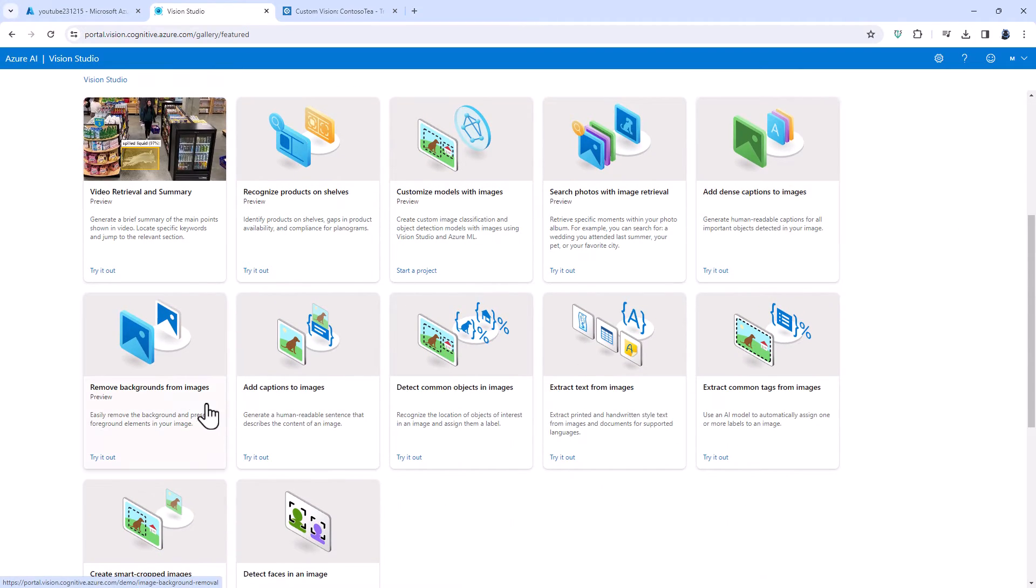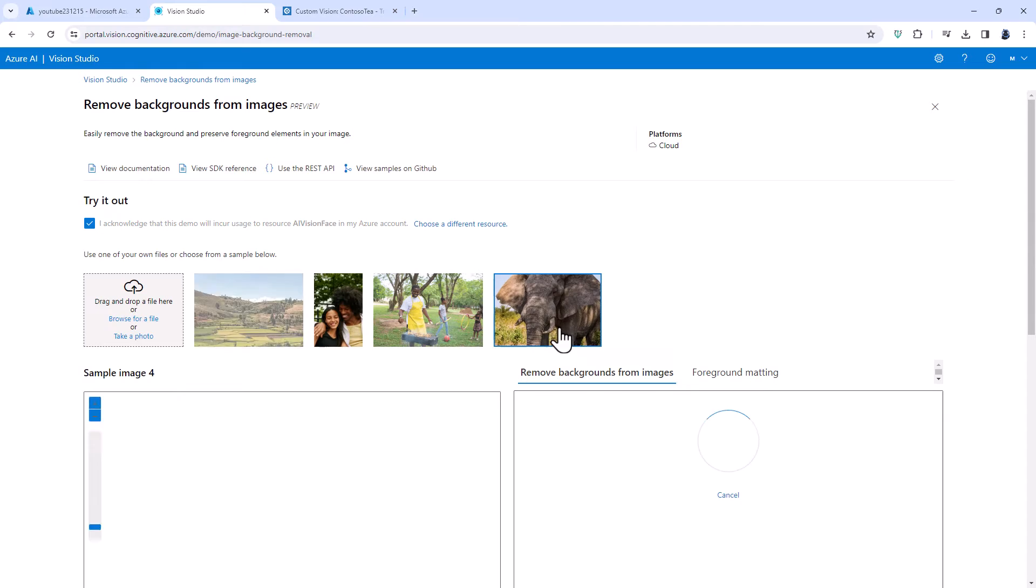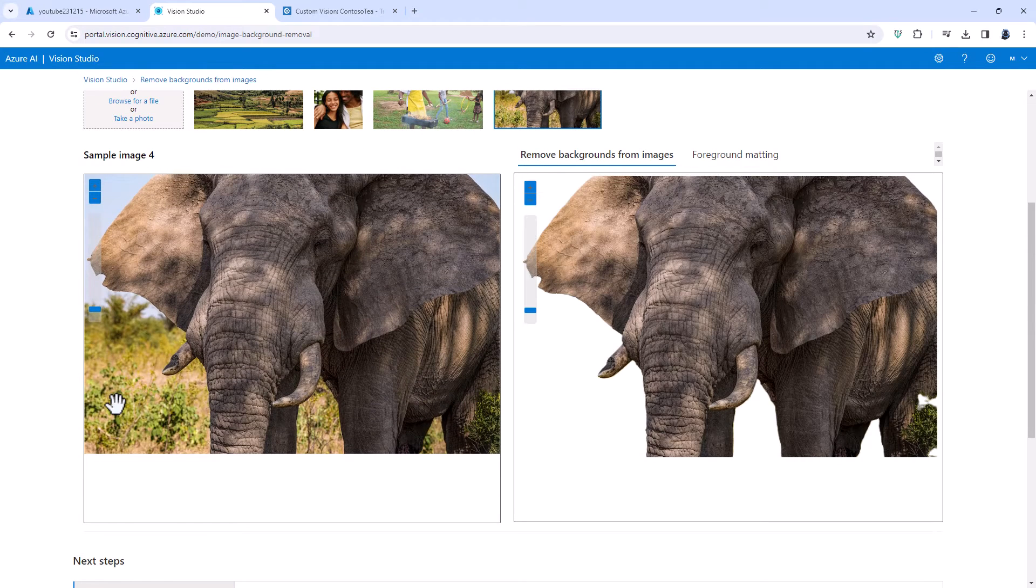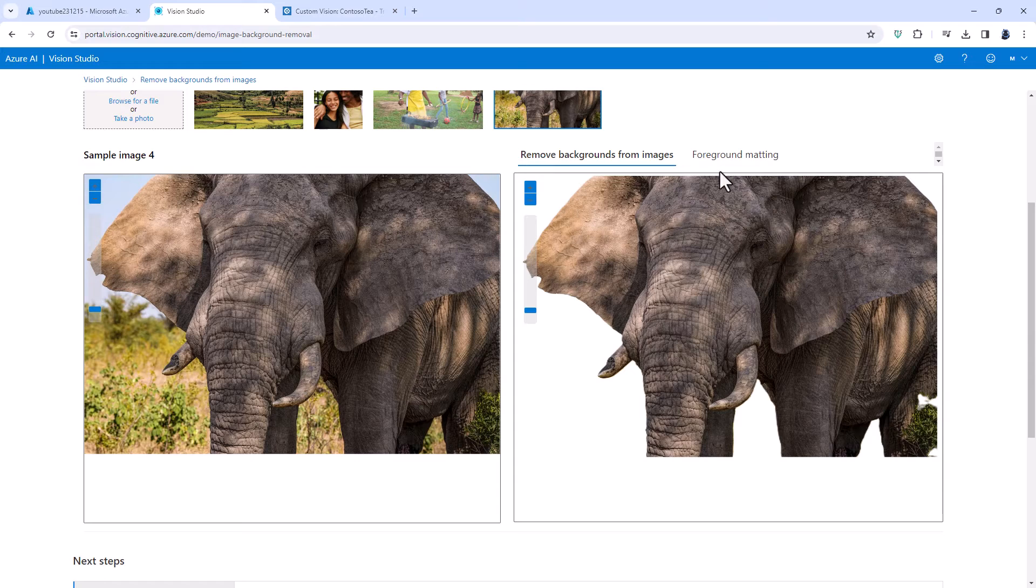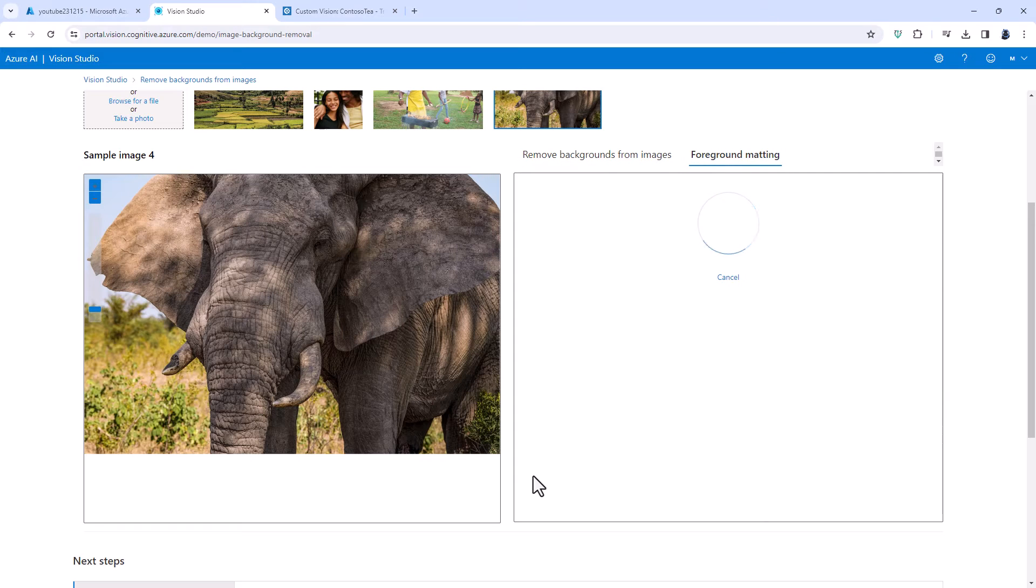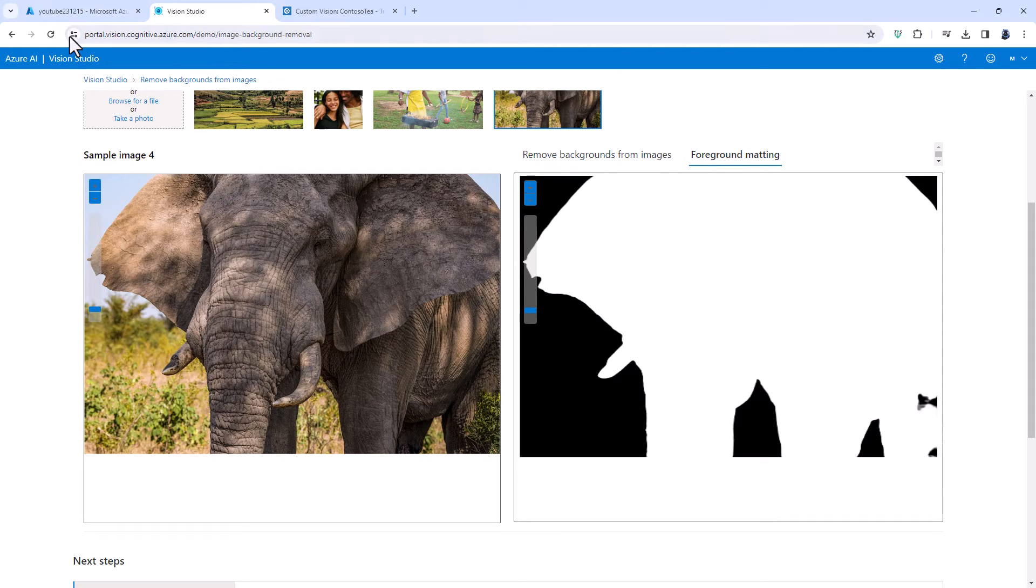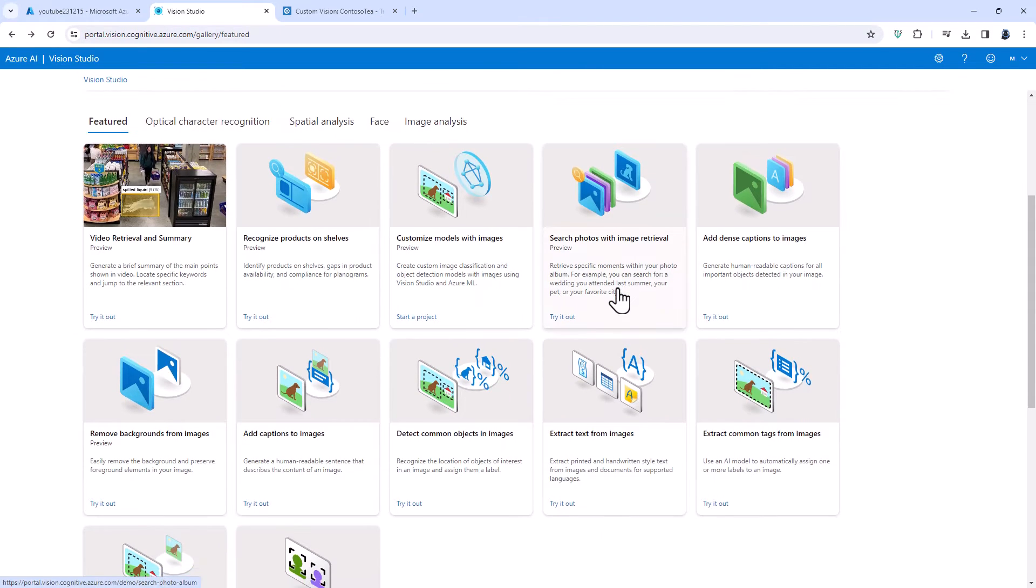You can also remove backgrounds from images. So for example we have got an elephant here in grassland so we can remove the background or we can just say where is the foreground. So that is alpha matte or foreground matting.